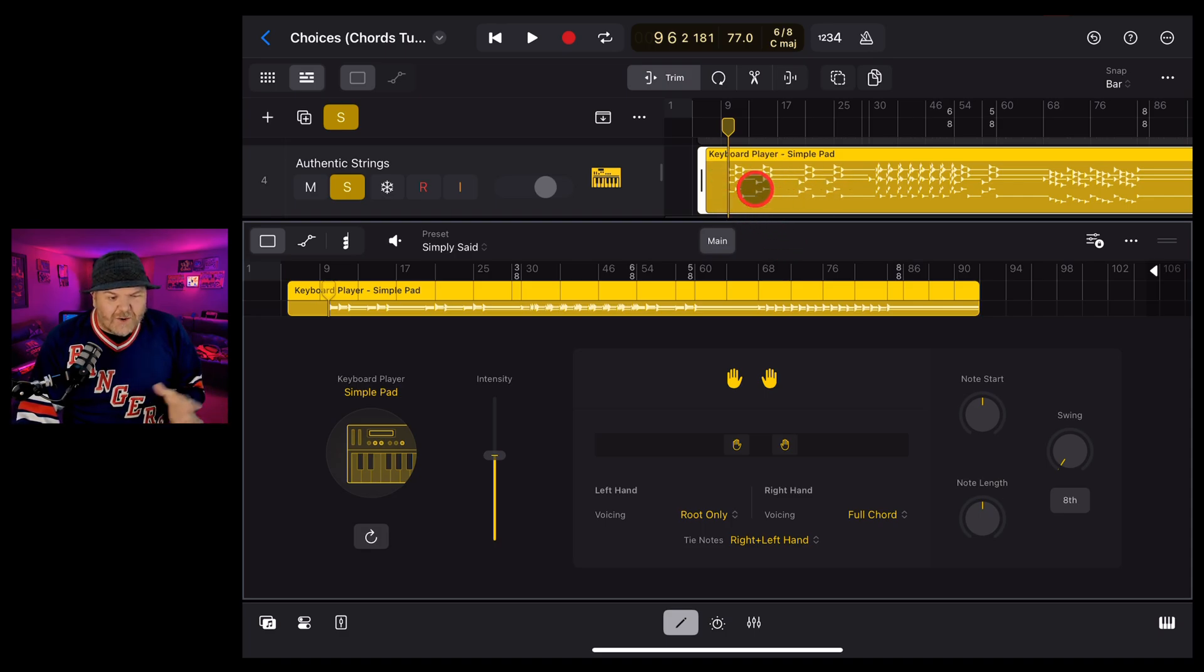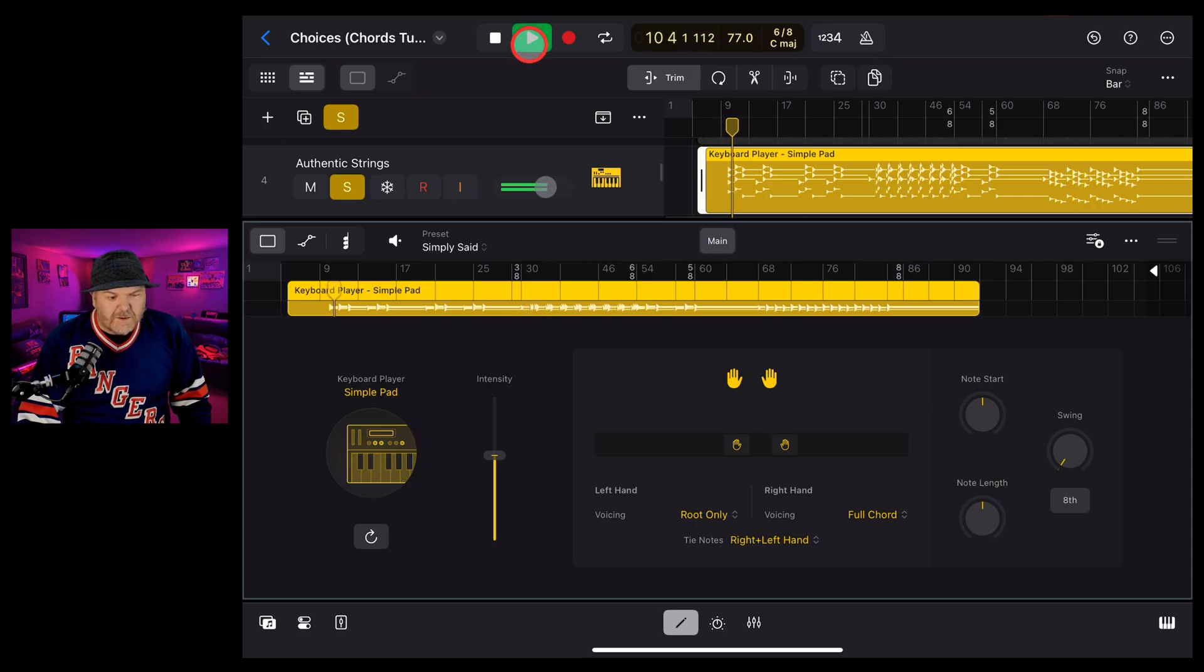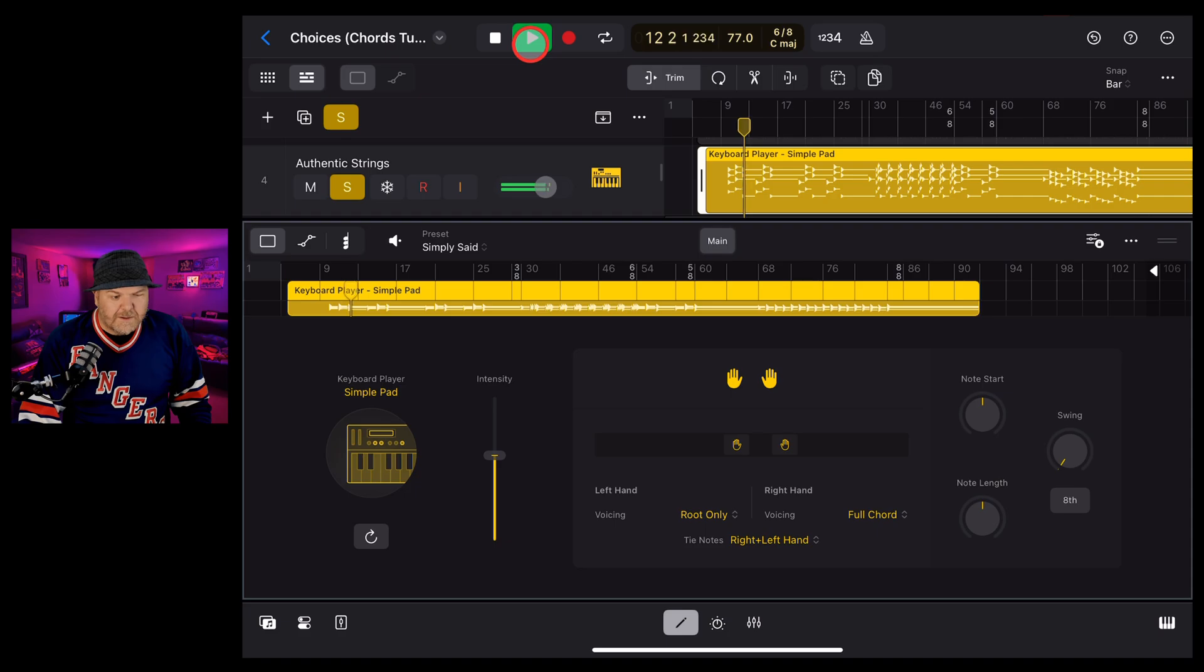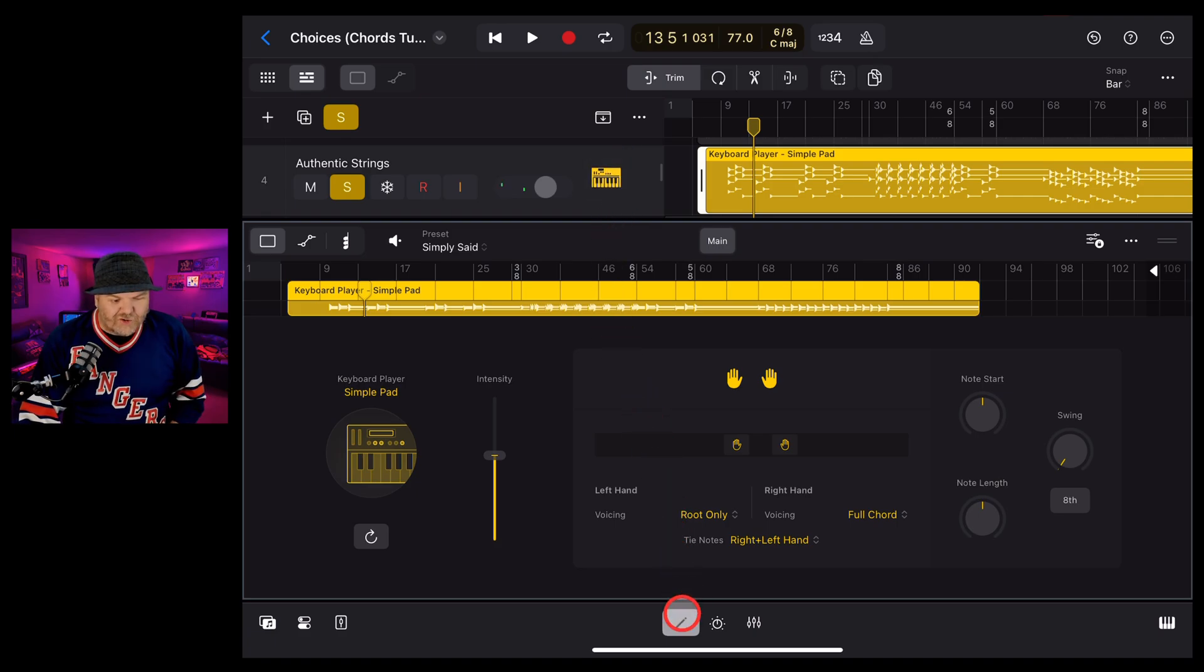It's now got more of a pad sound. Let's take a listen to what this is going to sound like. Much better. That's going to complement the rest of our track a lot better.